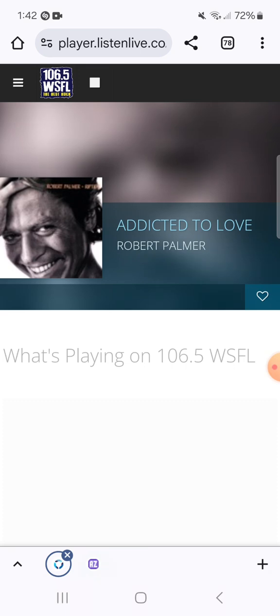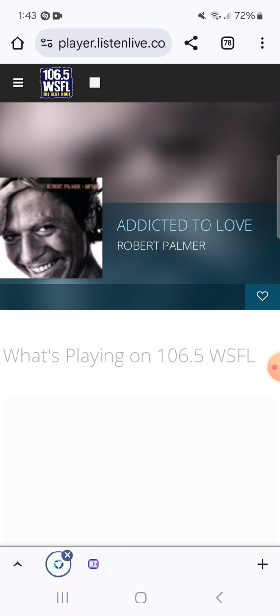106.5 WSFL, your home for John Boy and Billy in the morning. The best rock all thousand song no repeat weekend long, not playing the same song twice for you this weekend.